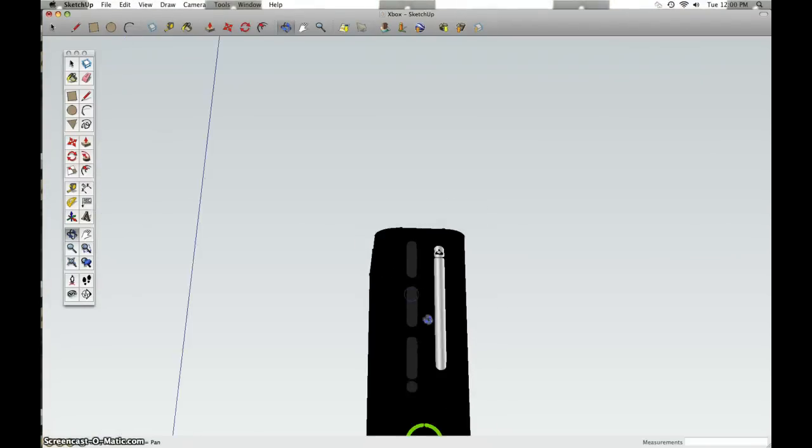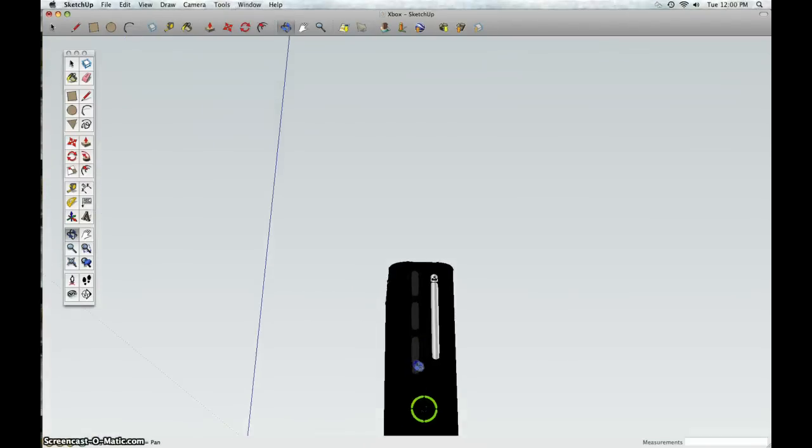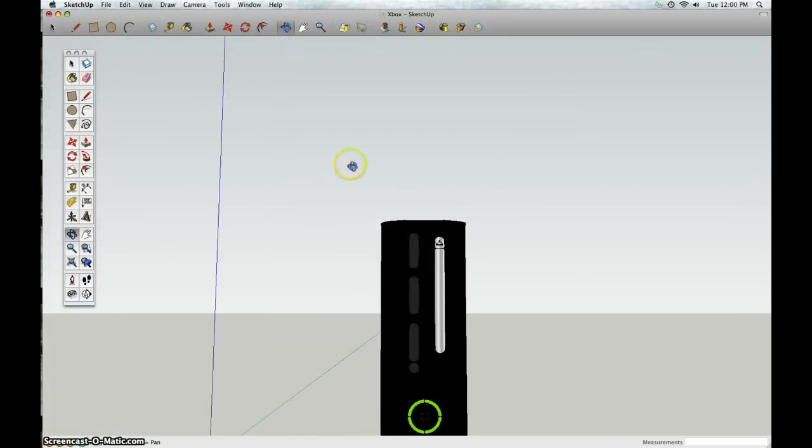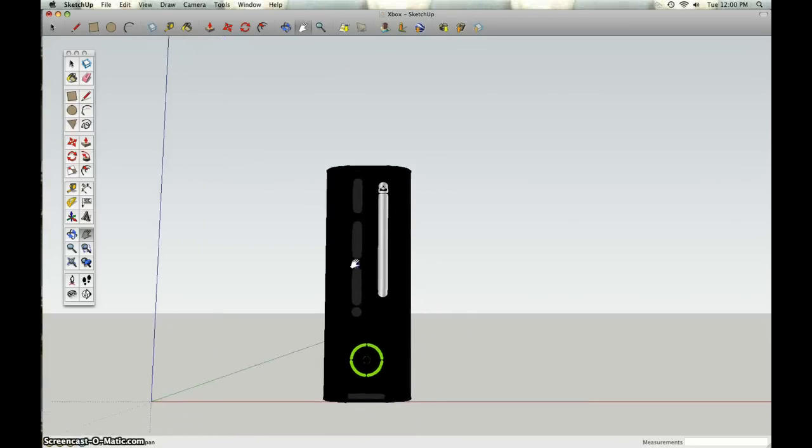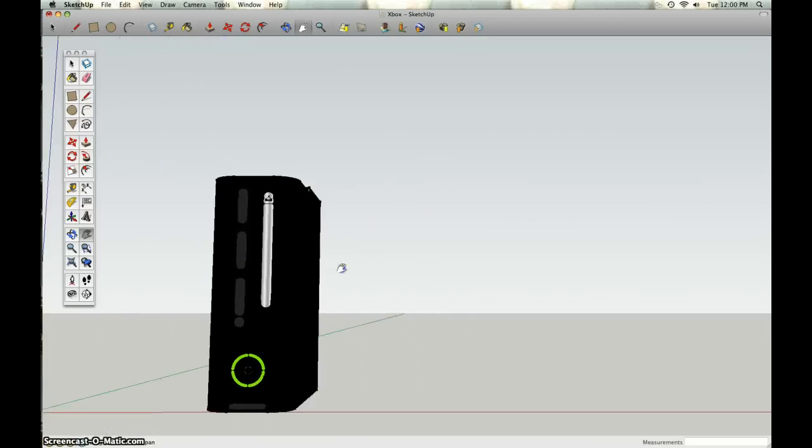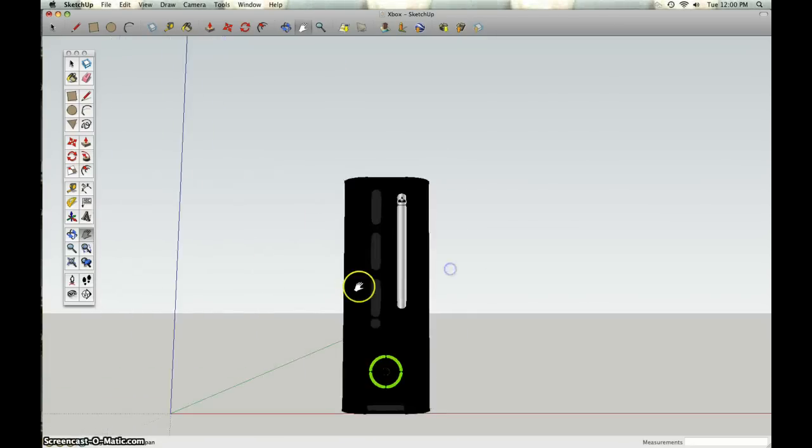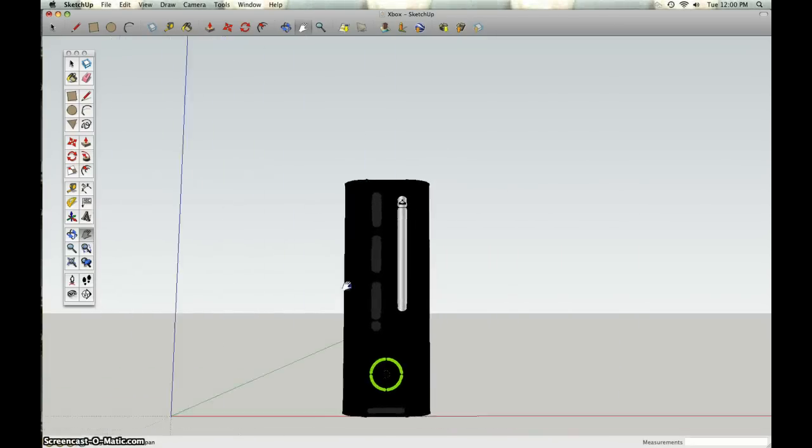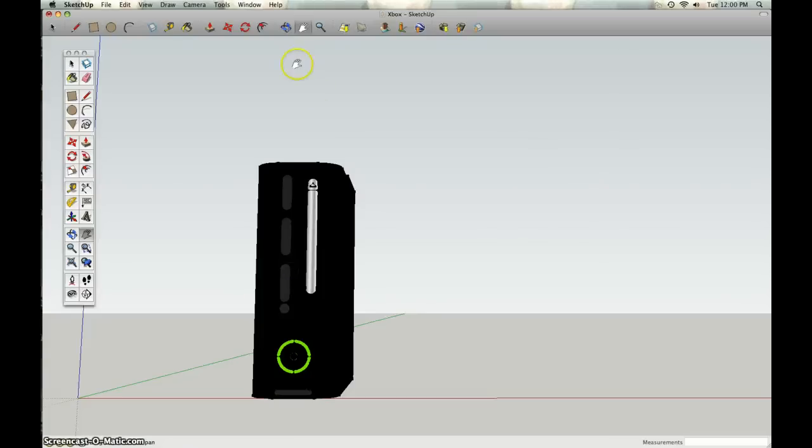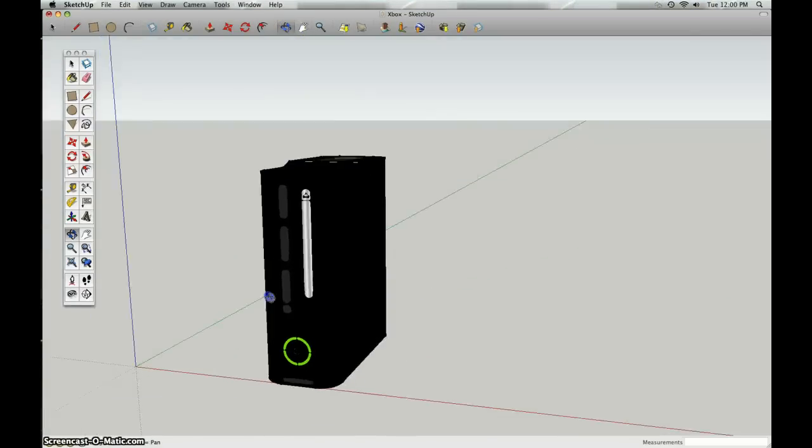So let's check this out. Some tools that I used were the pan tool, which you can move it around with. I also used the orbit tool.